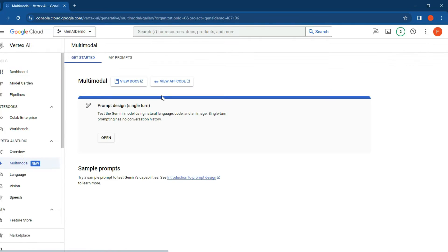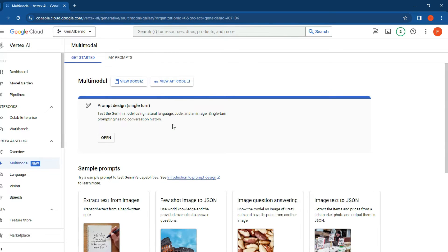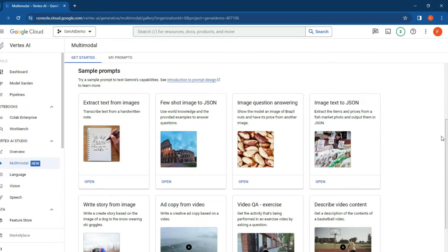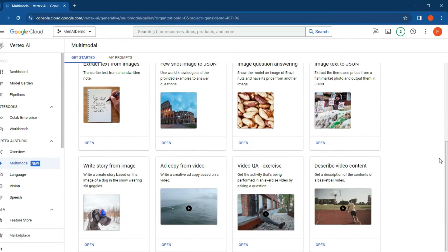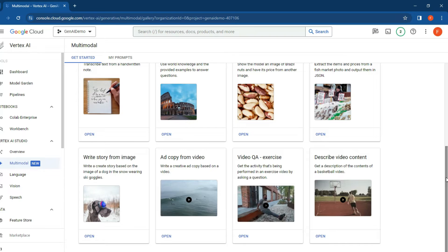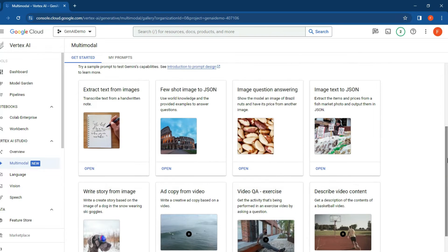multi-modal on the left-hand side. This is your interface for testing out the new features. As you can see, there's a number of sample prompts that you can work with, ranging from reading text off an image to various image shots.